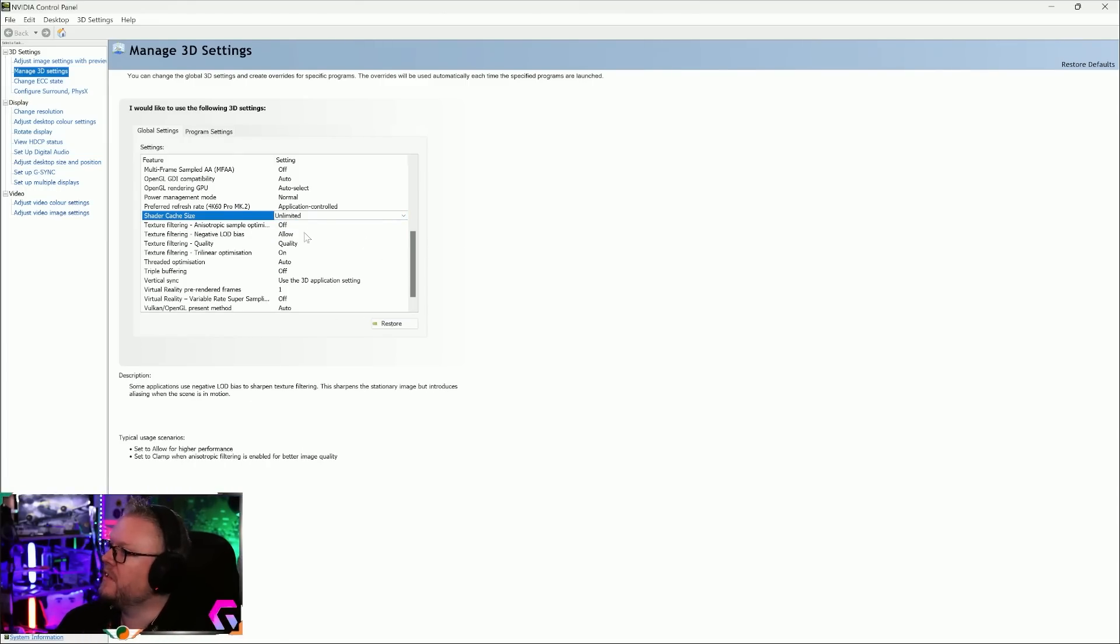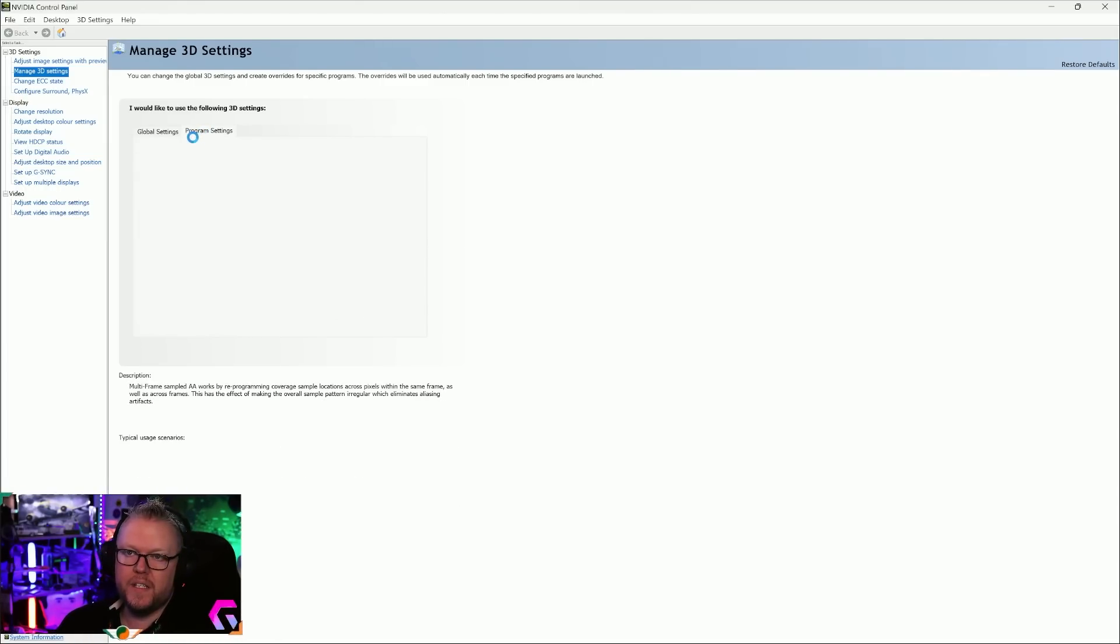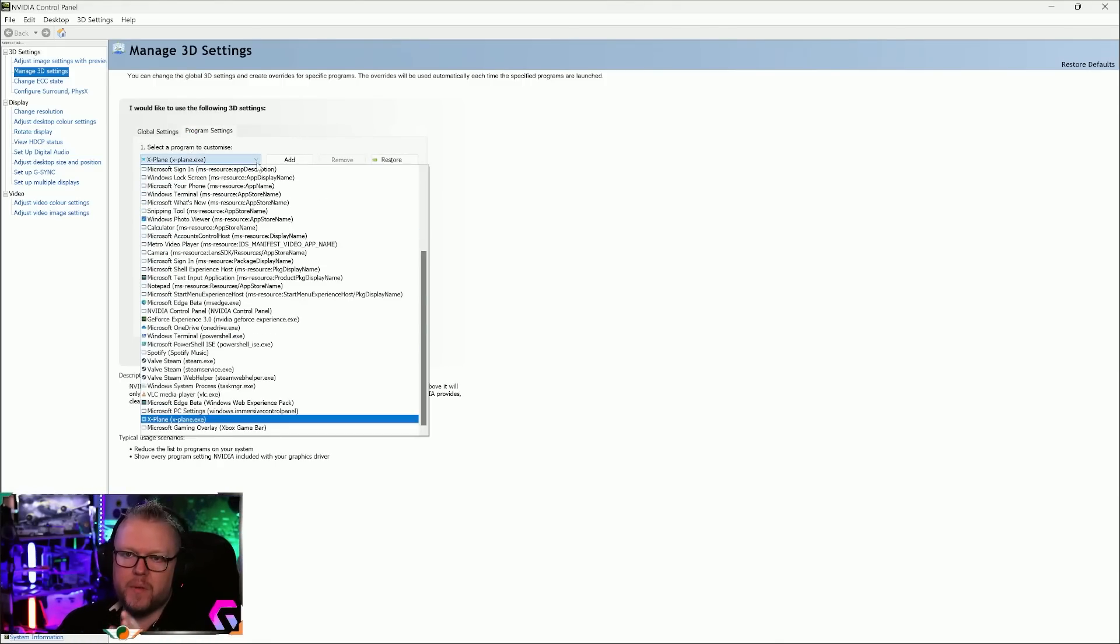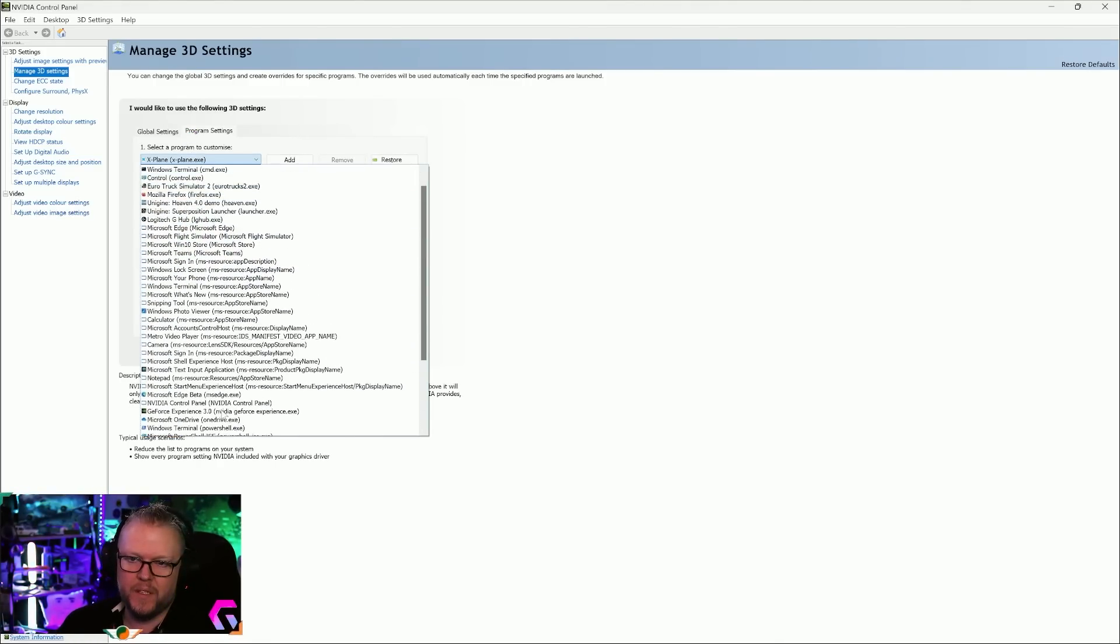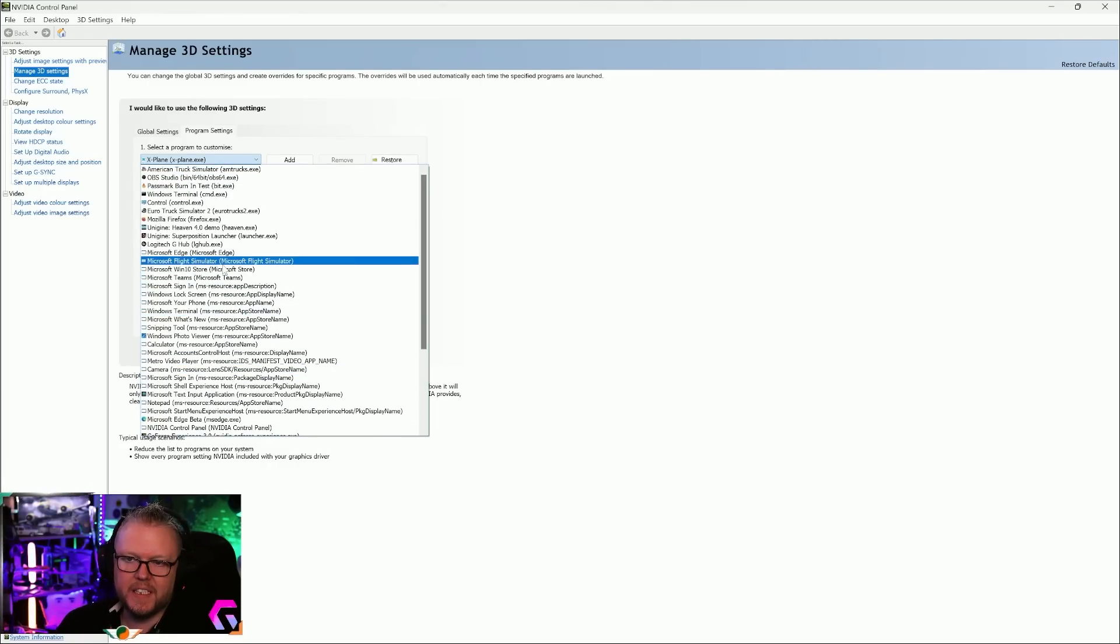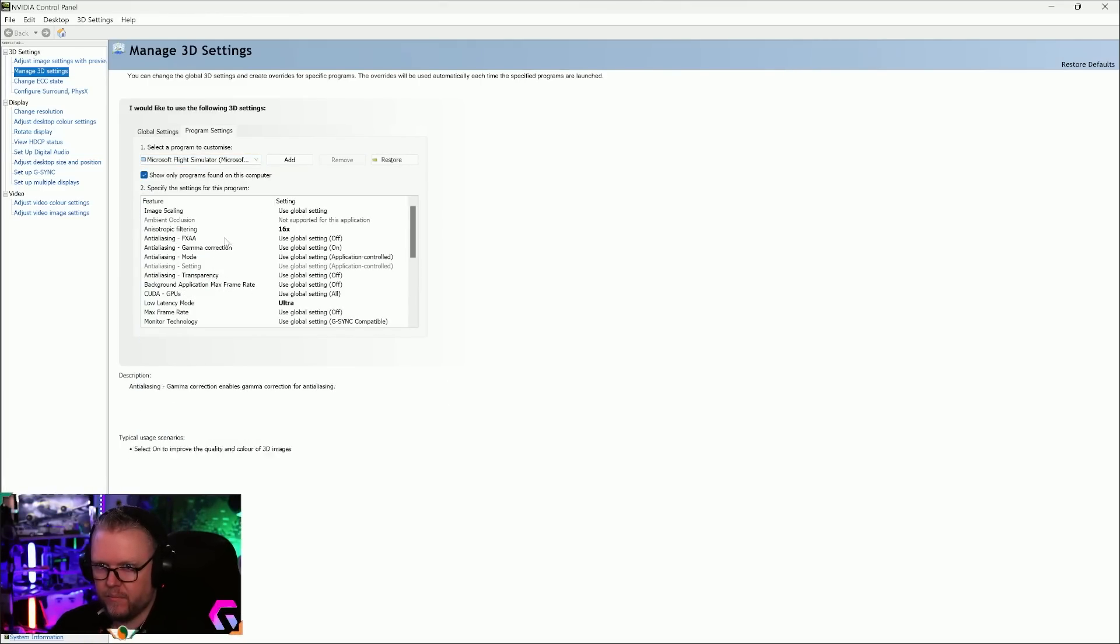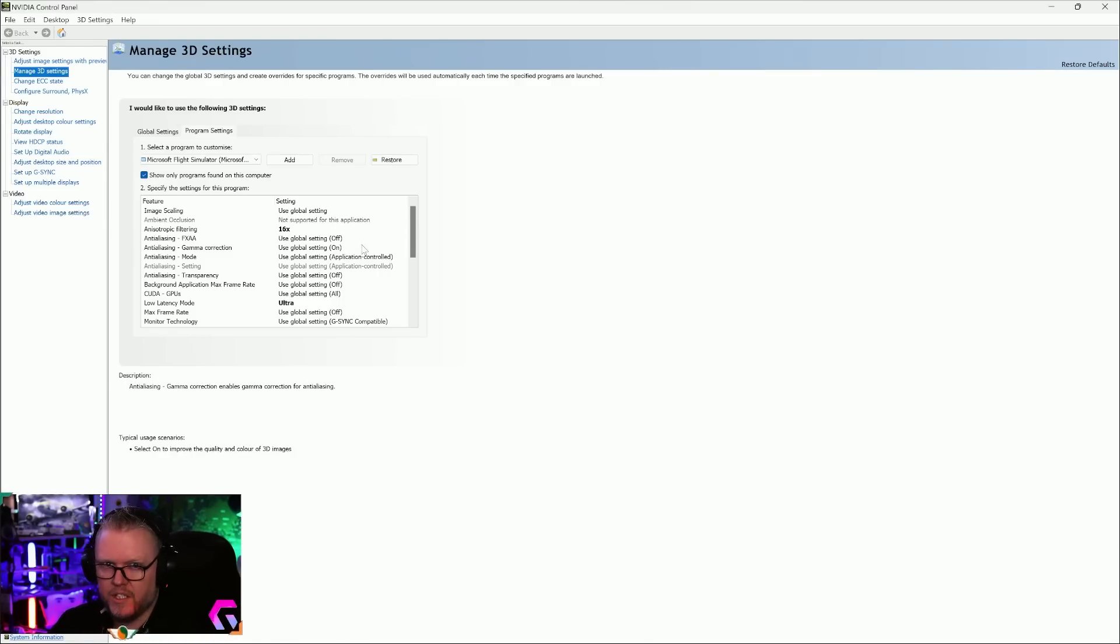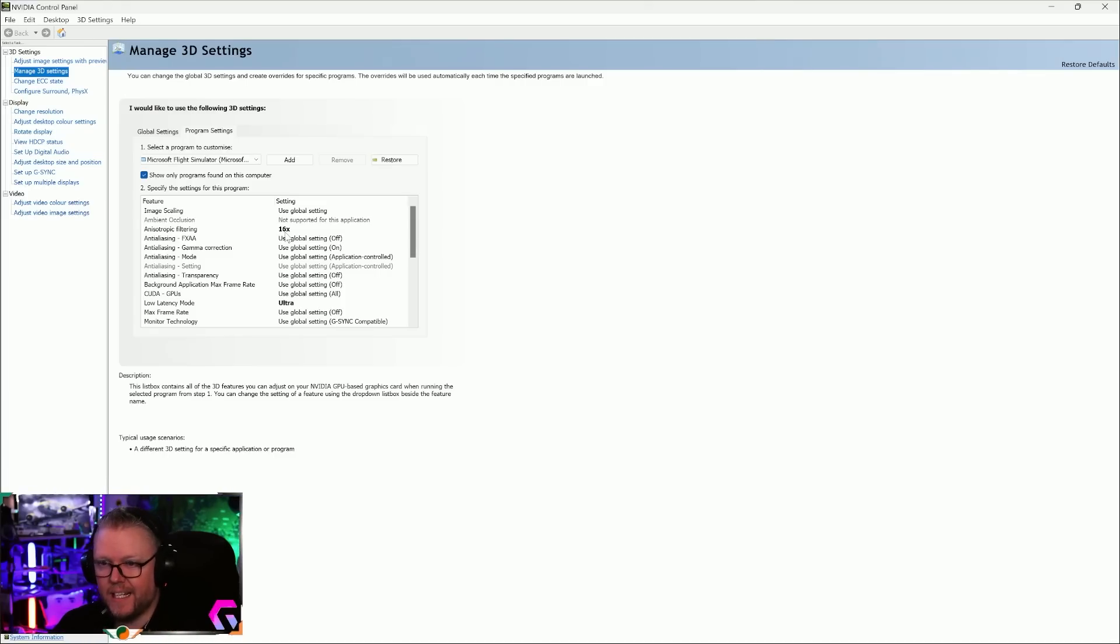Next up, we go into the Program Settings. Within here, we're going to find the program we want to edit. In this case I'm going to go into Microsoft Flight Simulator. When we open up the program settings for Microsoft Flight Sim, there are a couple of settings in here I want you to change.